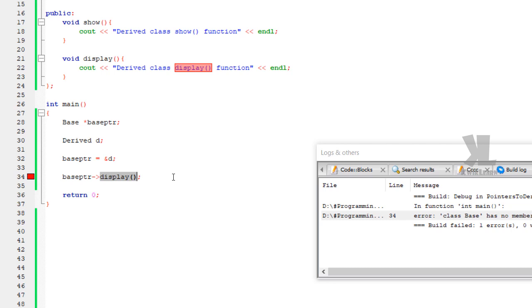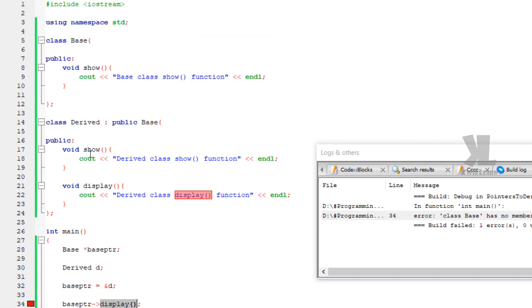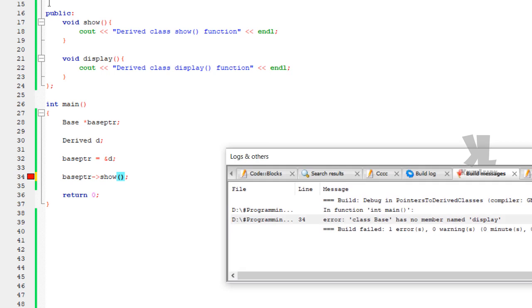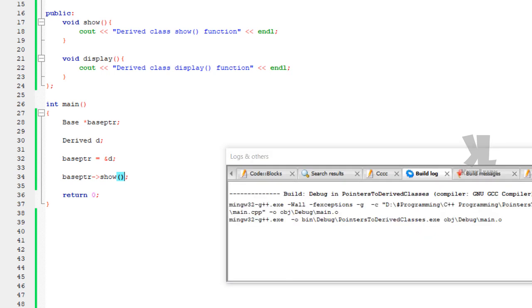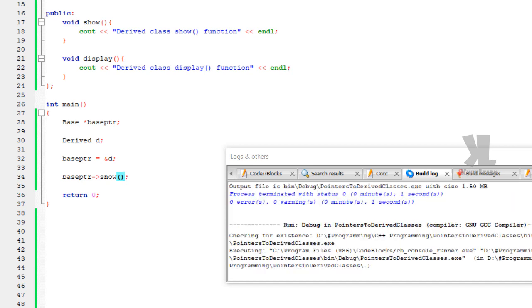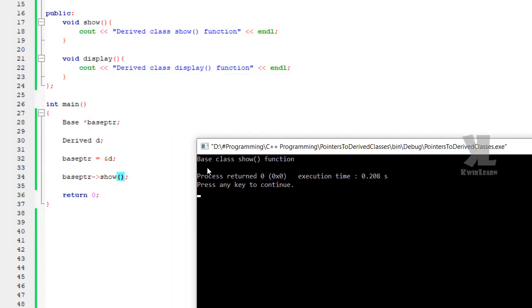So instead let's call the show function, which does exist in the base class. Let's compile this — no errors, no warnings. We have access to the show function. Let's run this. You can see 'base class show function' is called.